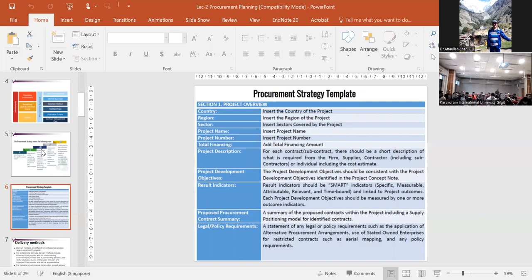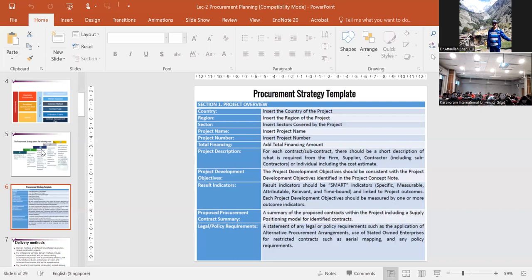For each contract, there should be a short description of what is required from the firm, supplier, or contractor. The project development objective should be consistent with the project concept note as defined in the PC-1. The result indicators - how you identify results - we normally use results-based monitoring. SMART indicators must be specific, measurable, attributable, relevant, and time-bound. Each project development objective should be measured by one or more indicators. The procurement contract summary includes proposed contracts within the project, including the supply positioning model.